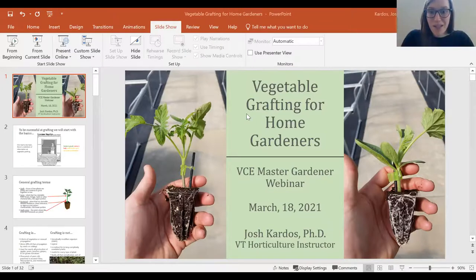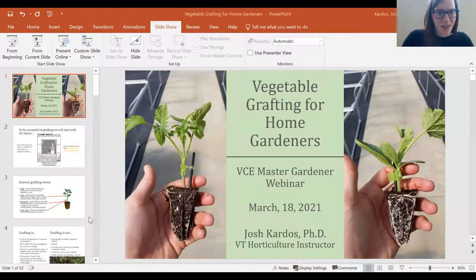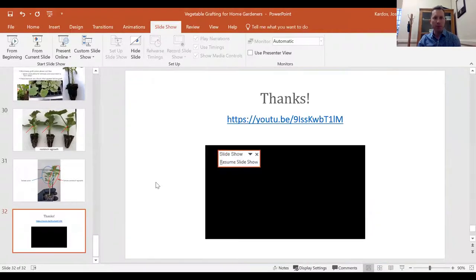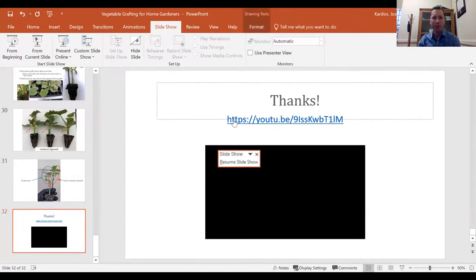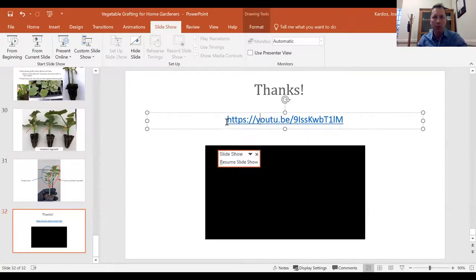There have been a couple requests for the YouTube link — I've pasted it into the chat box. When would you fertilize grafted tomatoes?